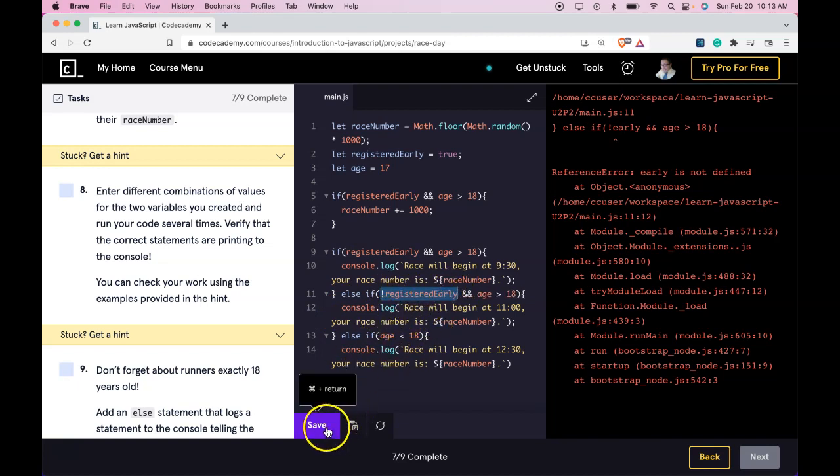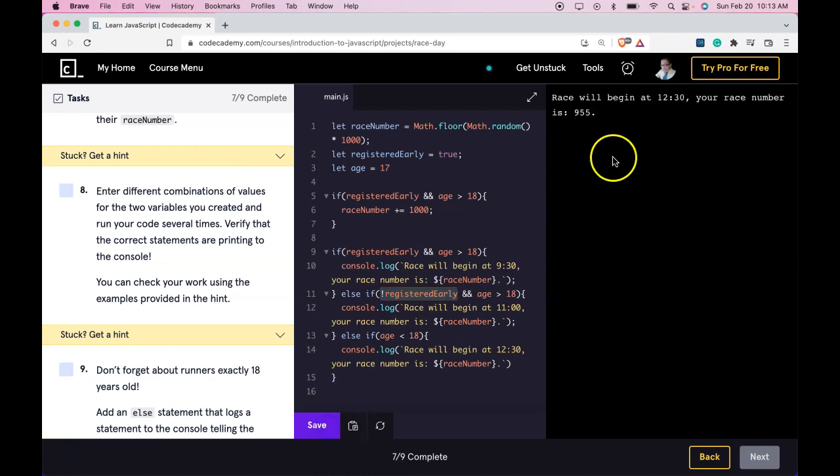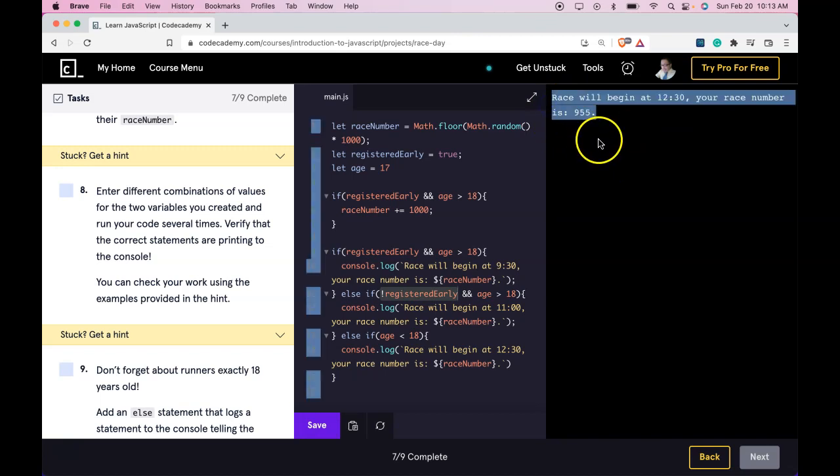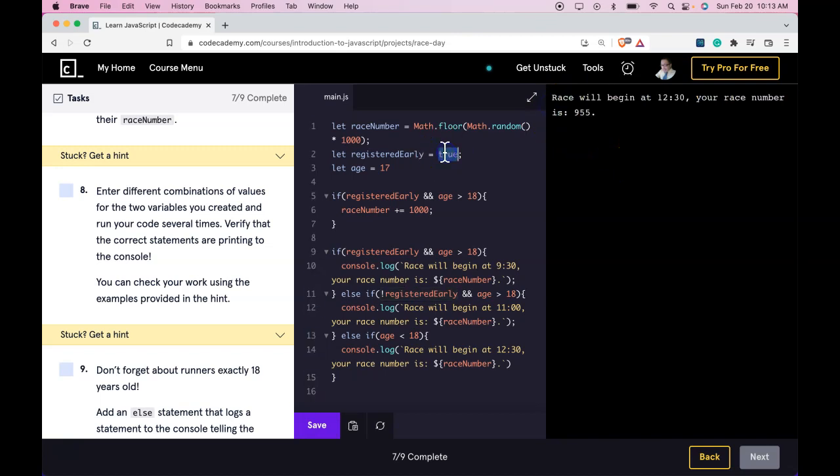And it did run. Race will begin at 12:30. Your race number is 955. Below that thousand. And if we make this false, and make it 21, the time should change.